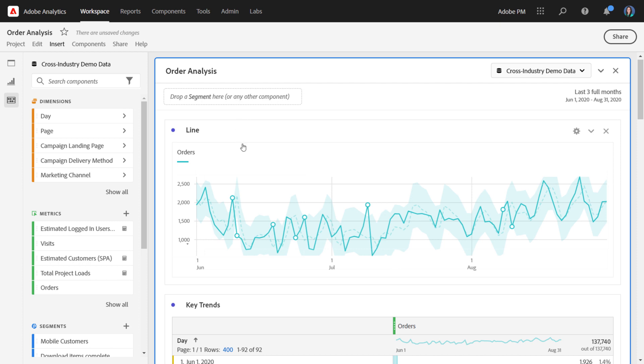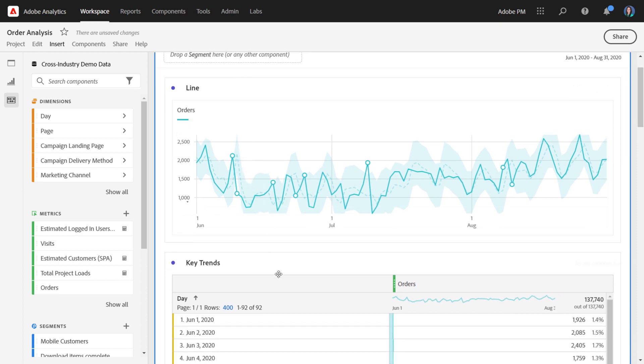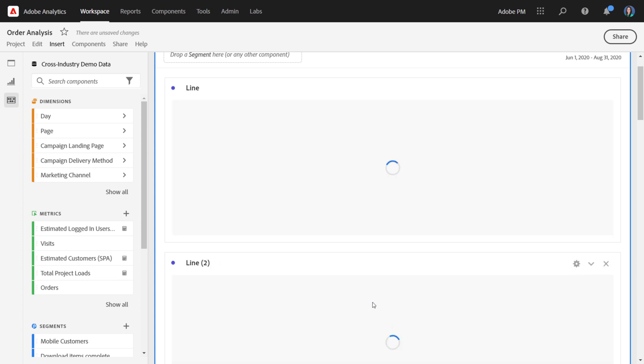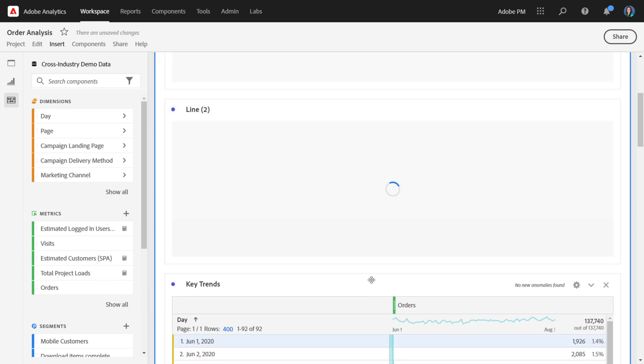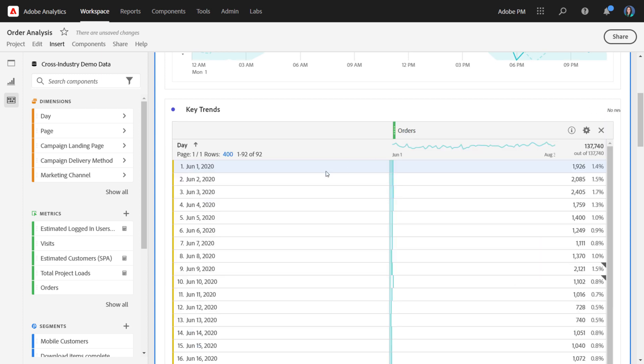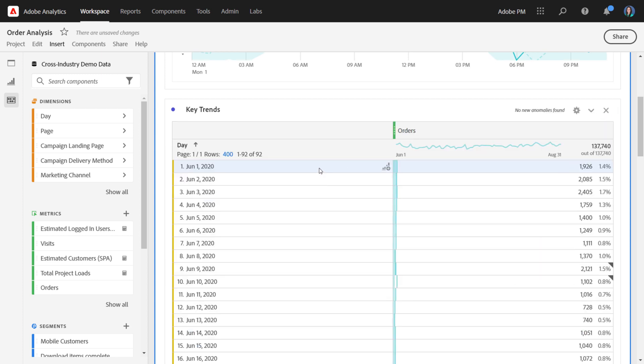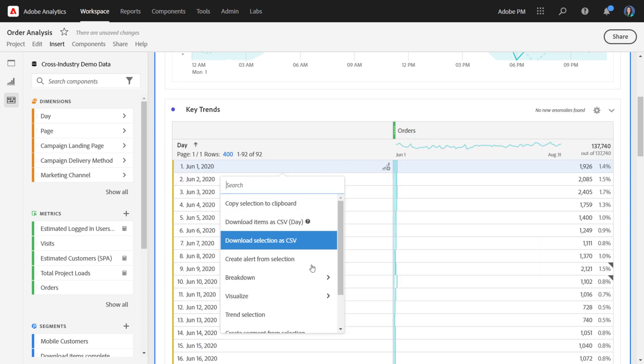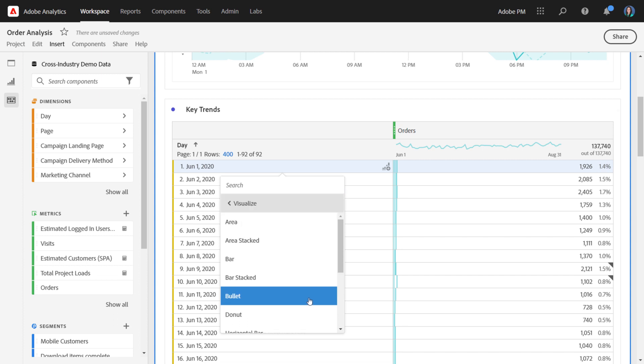You can also quickly visualize by clicking the viz icon here. That will spawn off a line visualization for the particular item that you've selected. The last way that you can add in a line visual is if you right-click and go visualize and select line from the menu.